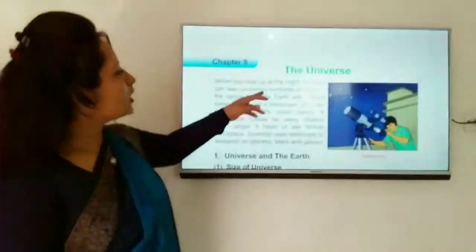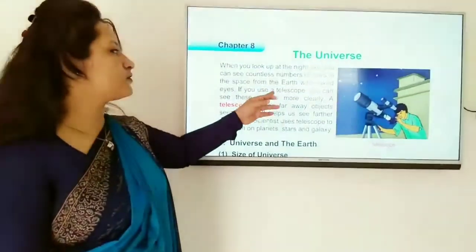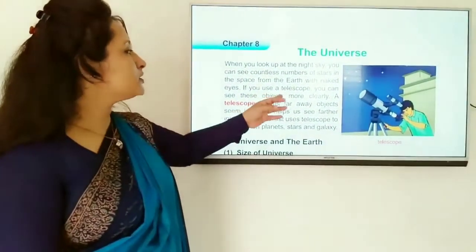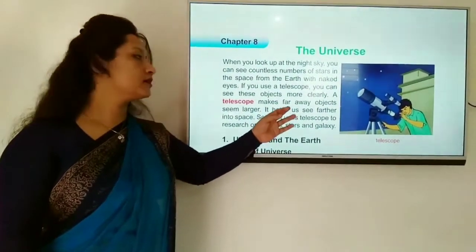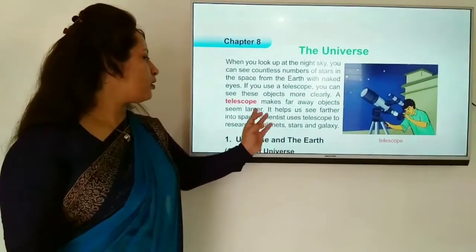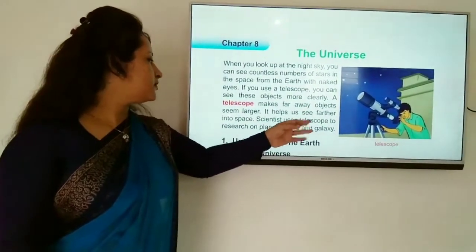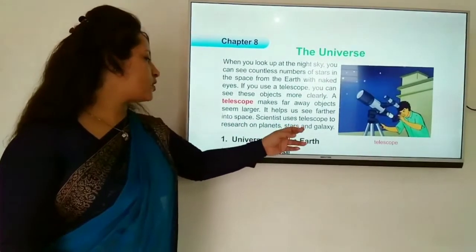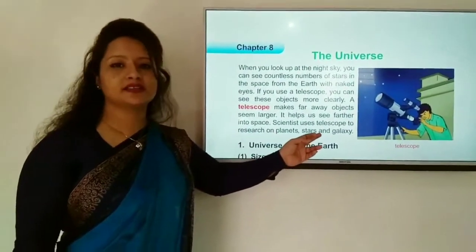Follow the screen. When you look up at the night sky, you can see countless numbers of stars in space from the earth. If you use a telescope, you can see these objects more clearly. A telescope makes far-away objects seem larger and helps us see further into space. Scientists use a telescope to research planets, stars and galaxies.